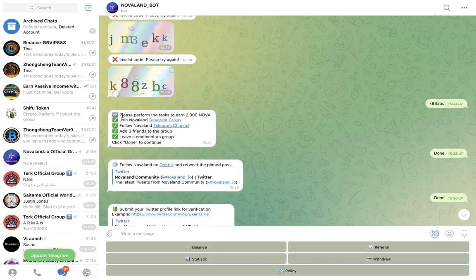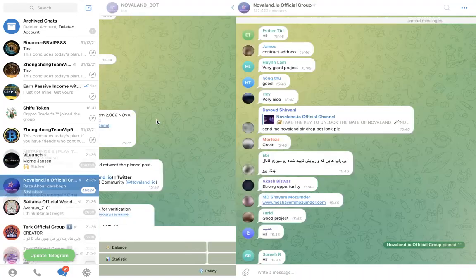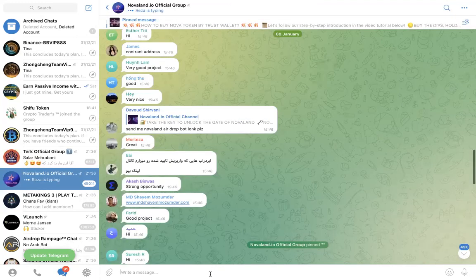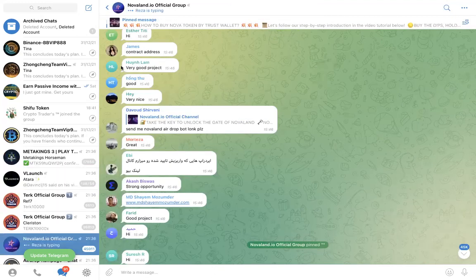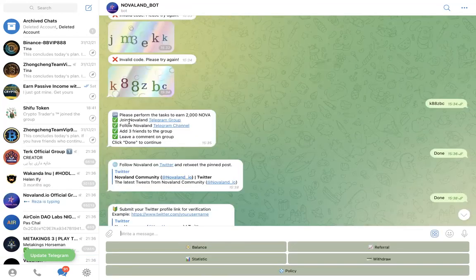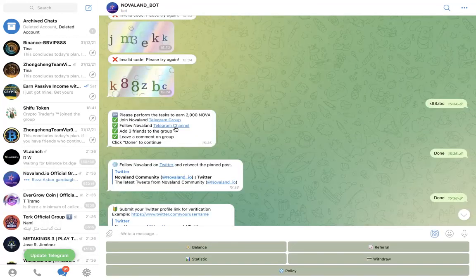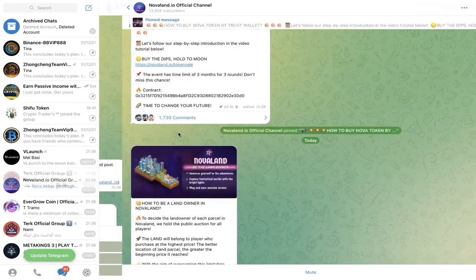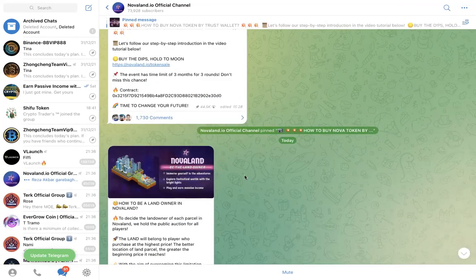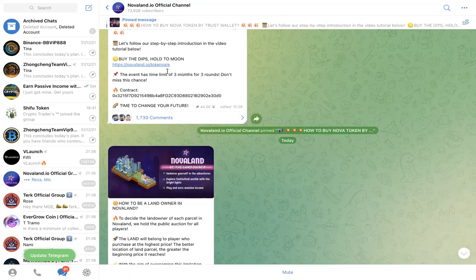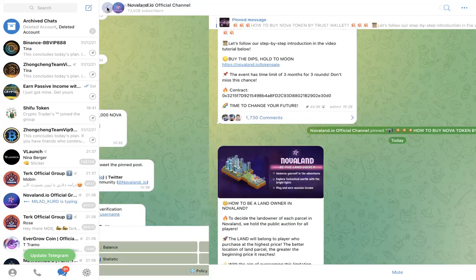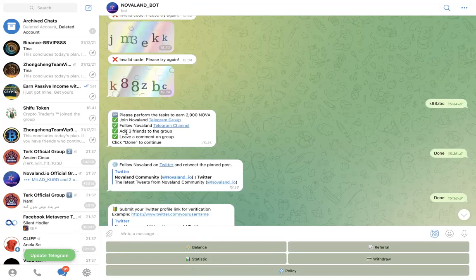Once you do that you see this message: 'Please perform the task to earn 2000 Nova.' First of all, you need to join that Telegram group. You just click on this Telegram group, it will take you to the telegram group like this. You join and you can comment. Then you go back like this to the bot. Then it says follow NovaLand Telegram channel. You click on this Telegram channel. I have done mine already. It will bring you to this channel, you follow it, then you click back, it takes you back to the bot.